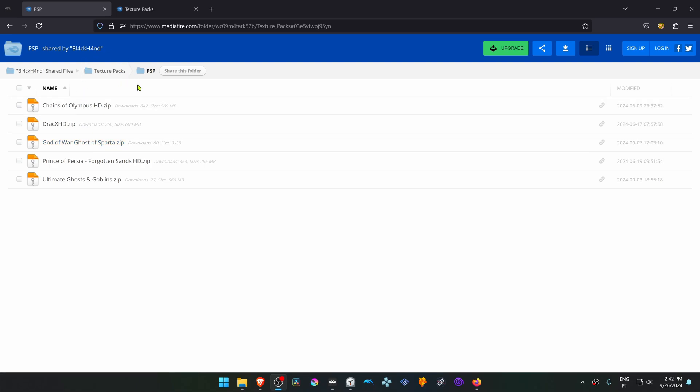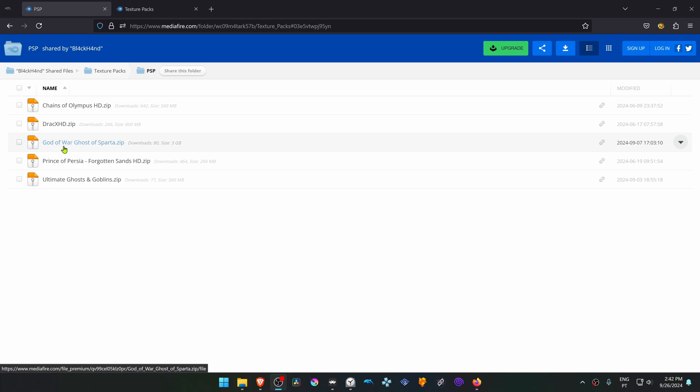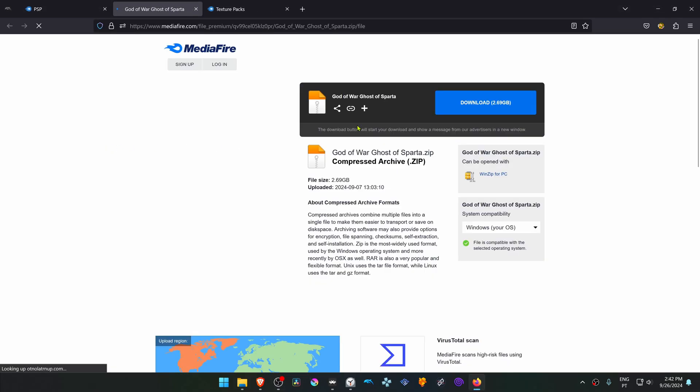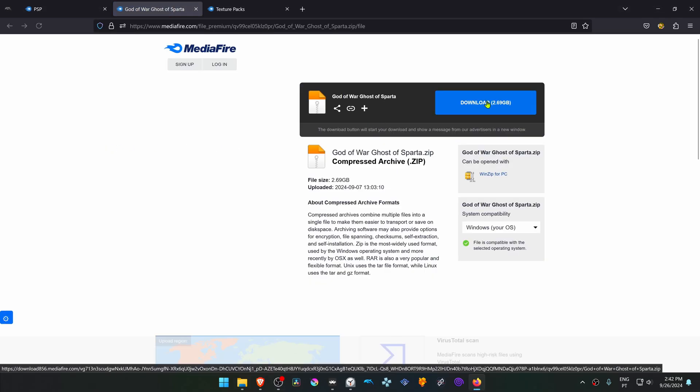This is from the Blackhand Mediafire HD Texture Pack Collection in the PSP section. Click on Ghost of Sparta and then download the textures.